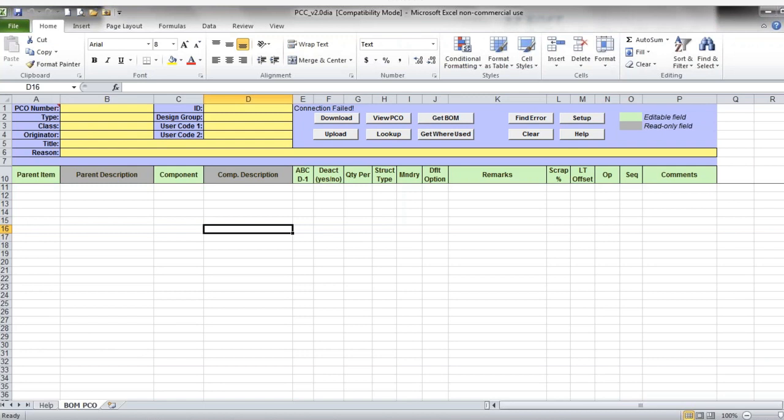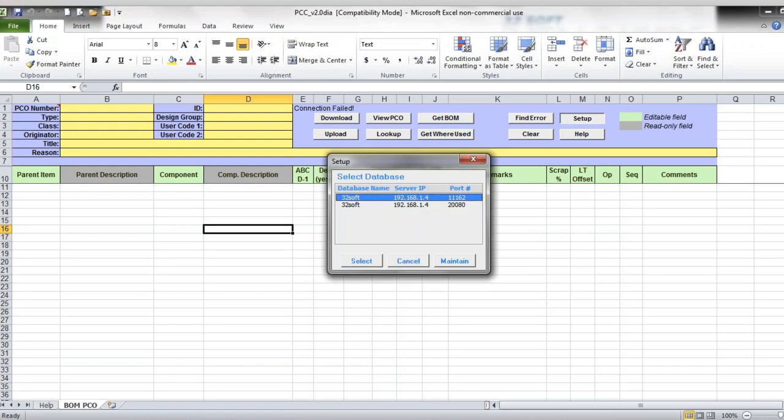So this is how PCO data loader looks like. If you've been working with our template before, you'll see the familiar interface. To get started, you just need to select the correct database. Click the Setup button to find the appropriate database and then select it.